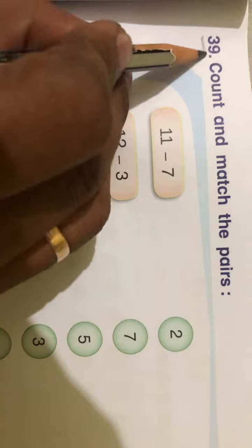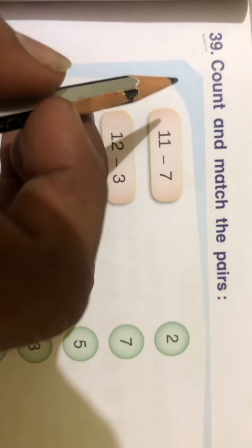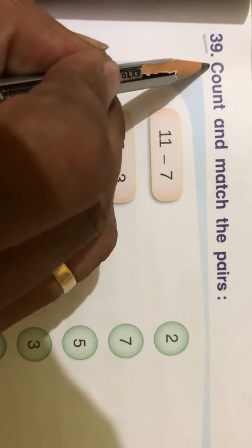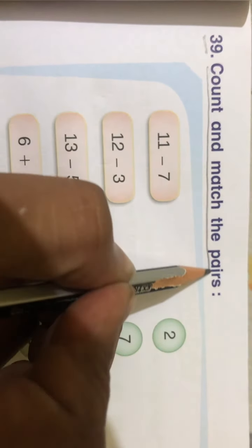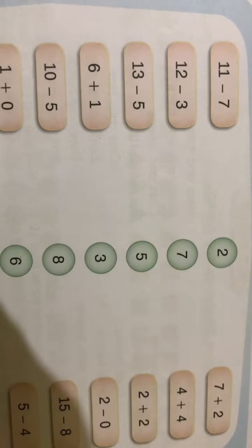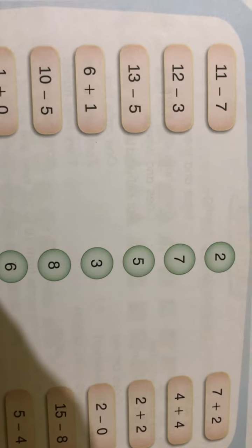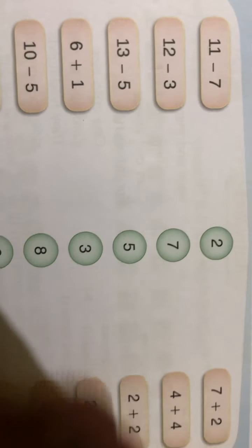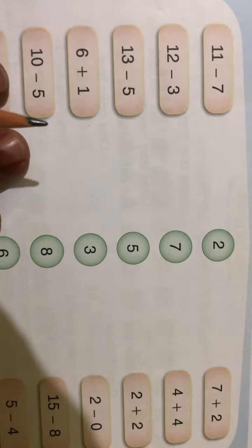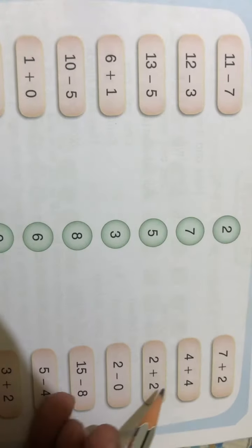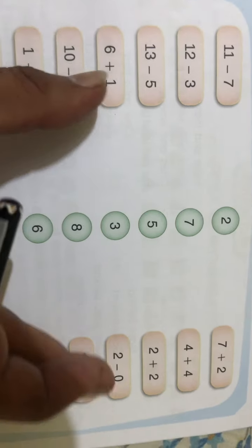Right now we are going to do question number 39, which is on page number 121. Here you have to count and match the pairs. I will show you by doing some examples so that you know what to do. Here, addition and subtraction are given on two sets.